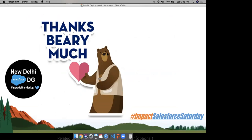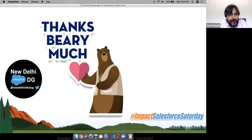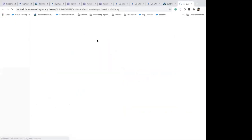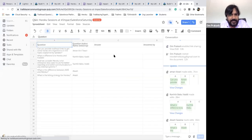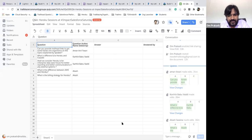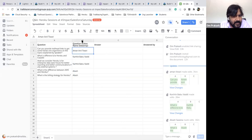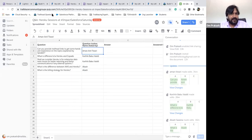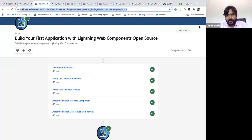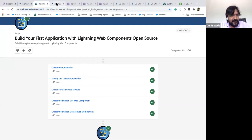Some participants had an issue with the Trailhead link. The Trailhead link shared is for 'Build Your First Application with Lightning Web Components Open Source.' You can use this to build an open source application. In the Heroku Basics module, you'll get lots of things to explore. Any other questions? Regarding the Copado question — someone has mentioned it. A Copado-certified developer can explain. Can anyone clarify about Copado in the chat?